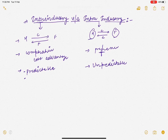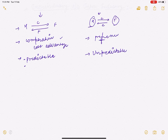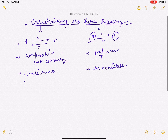Inter-industry trade is based on comparative cost advantage. Also, if two countries have similar factor endowments and resources, then there will be very little inter-industry trade and intra-industry trade will be predominant.